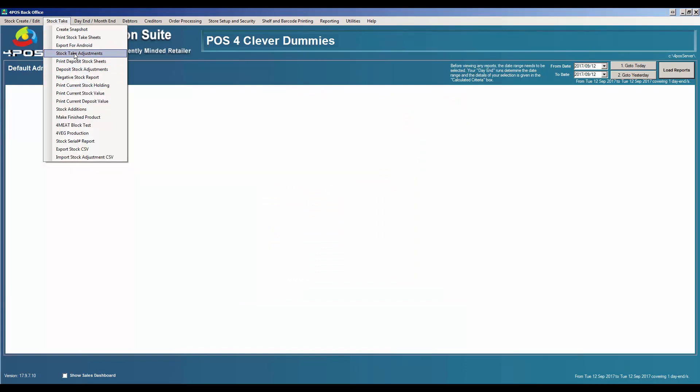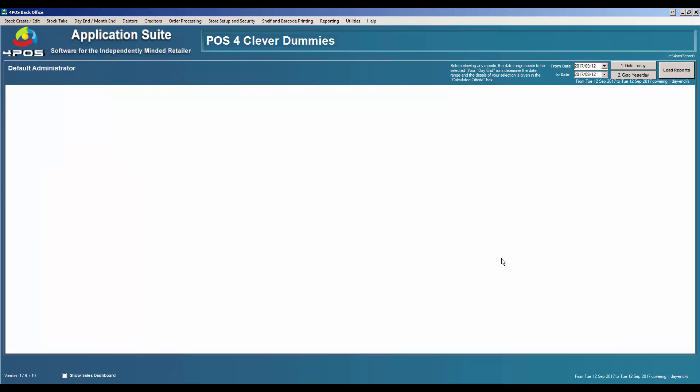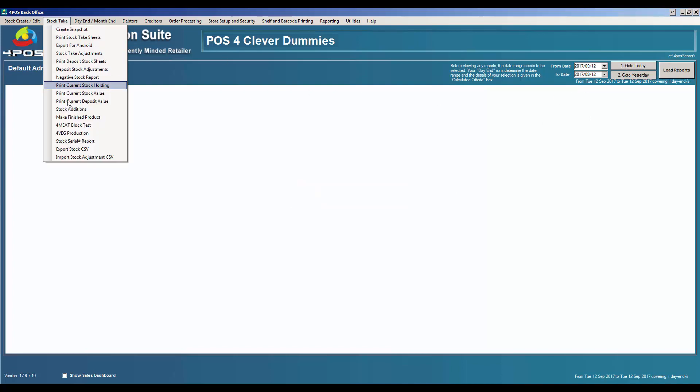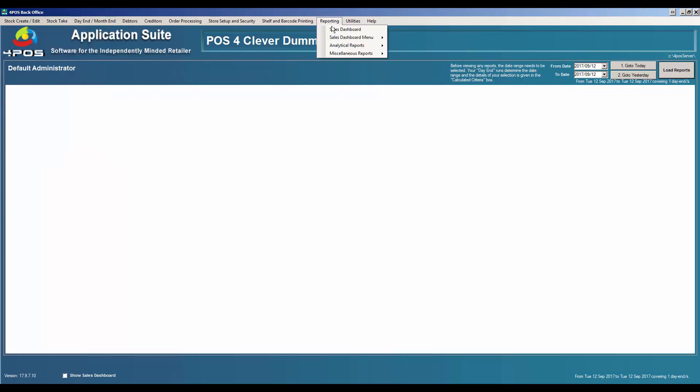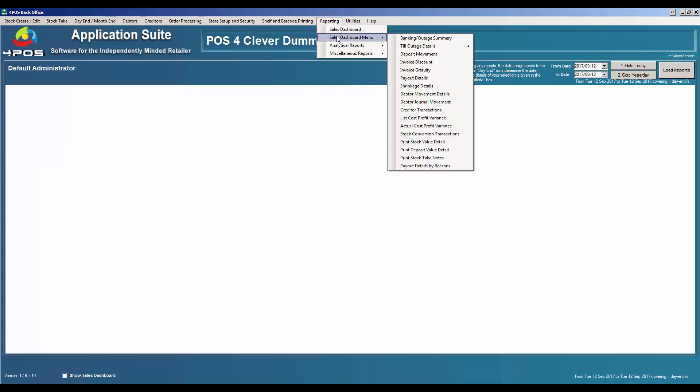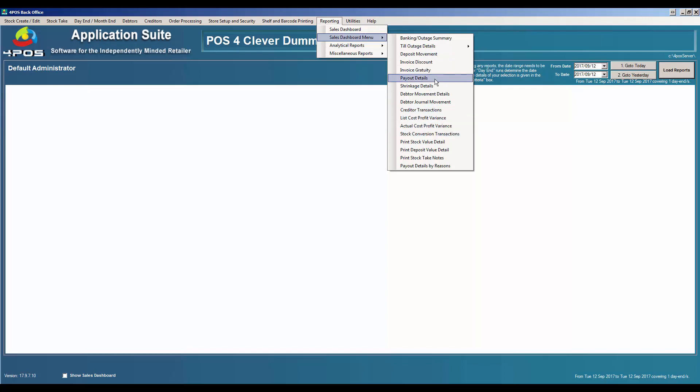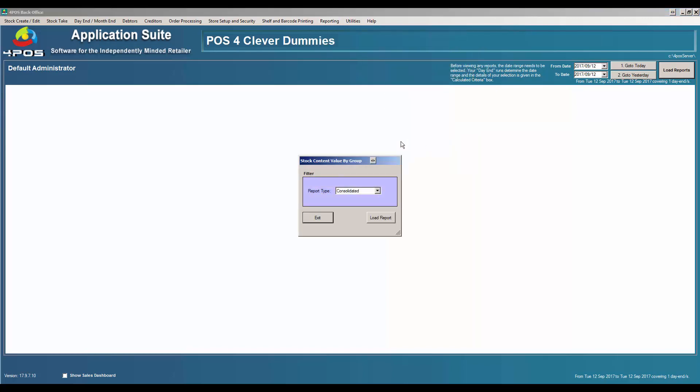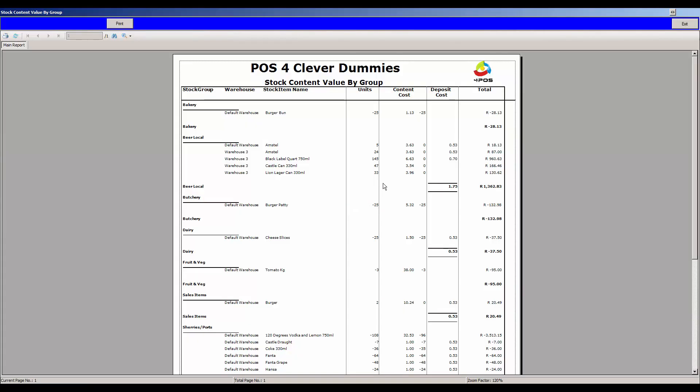If I go back to stock take and I want to print my stock take report for current stock holding or current stock value, once I've captured the stock I can go and see what the stock value is at any given time. I can load my reports or even look under stock takes. You've got stock holding and stock value reports there as well. I'm going to quickly go through reporting, sales dashboard menu, and do a stock report stock value detail report.